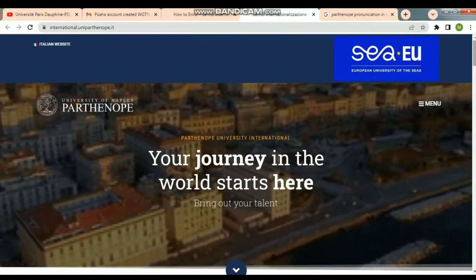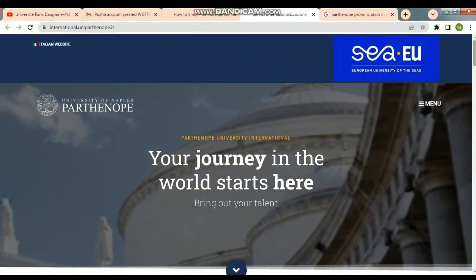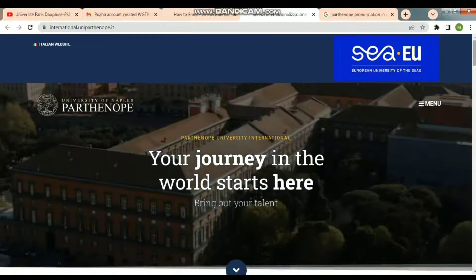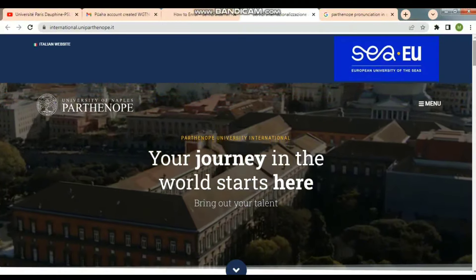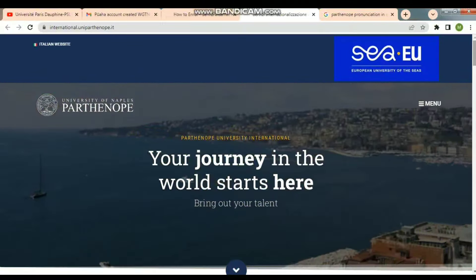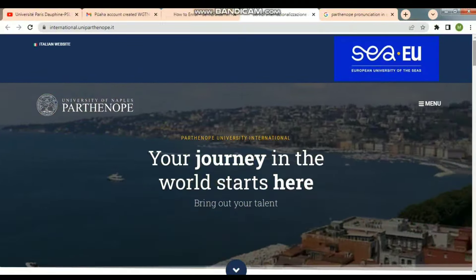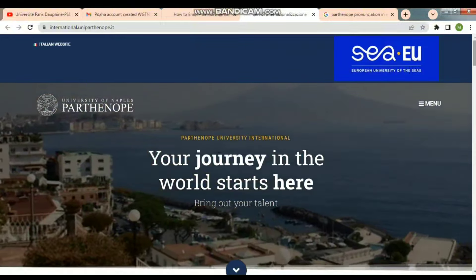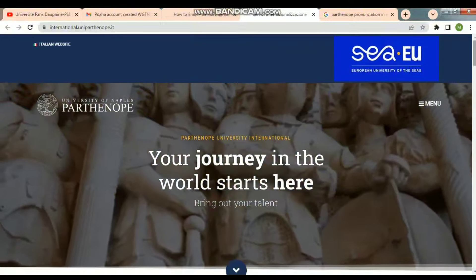Let's go to the University of Patronopathy. First of all, you have to follow the procedure on the University of Patronopathy website. You will see the available courses.